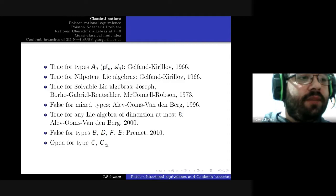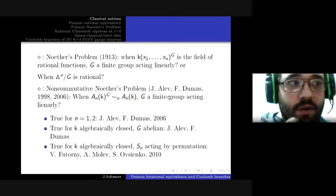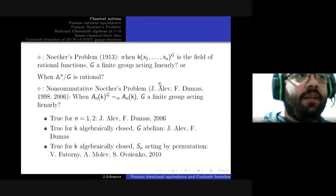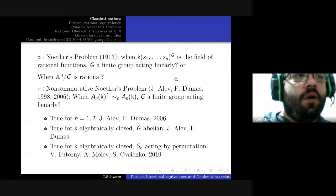We are interested in another version of non-commutative birational equivalence, which is the non-commutative Noether's problem. Before introducing it, I have to talk about the original Noether's problem. It was introduced by Emmy Noether shortly after she obtained her German equivalent of a PhD. The question posed by Noether's problem is: let G be a finite group acting linearly on a field of rational functions — when is its invariant subfield itself a field of rational functions?